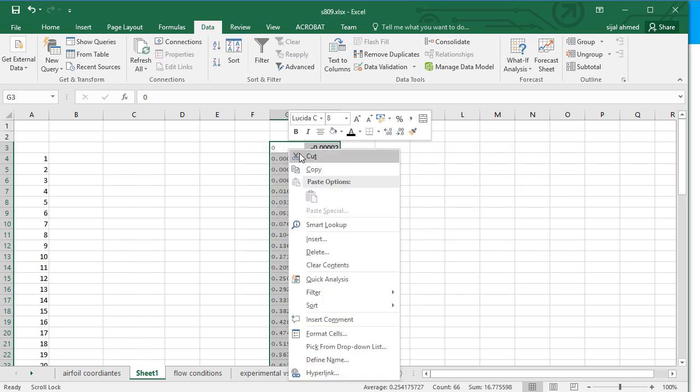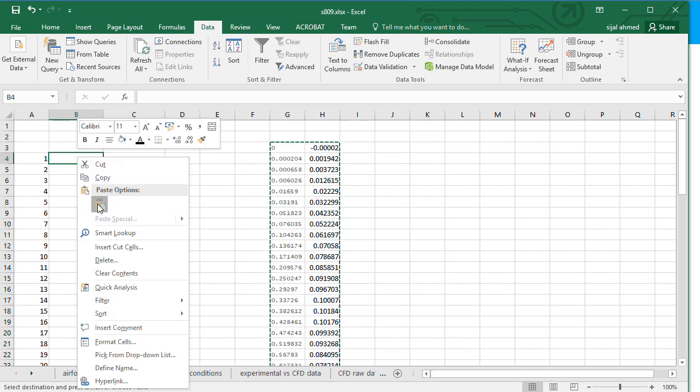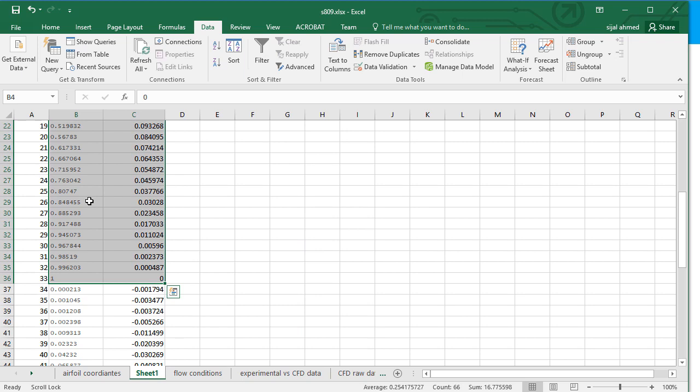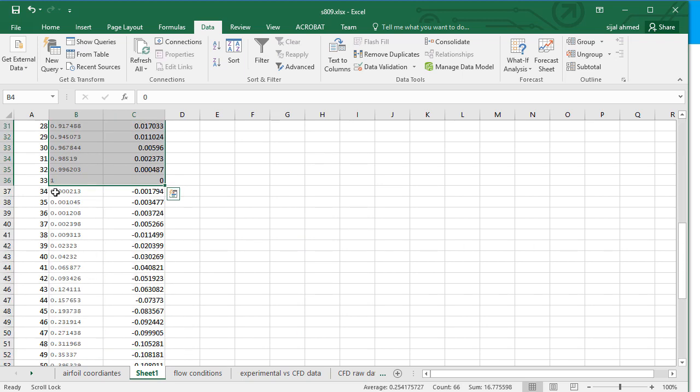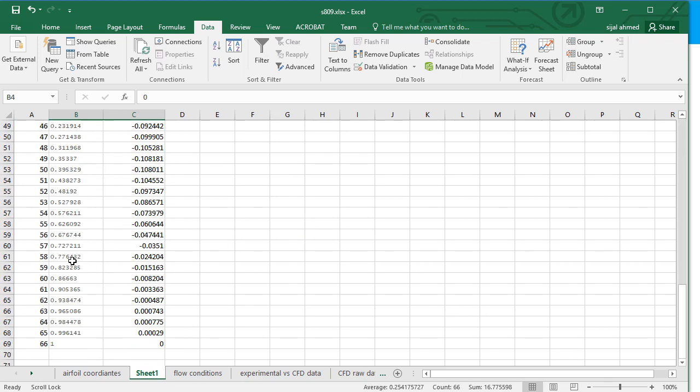And then copy them, again cut them to their original location. Only change here is that we have the data from 0 to 1 and again approximately 0 to the 1.